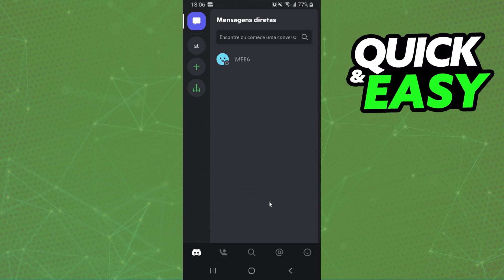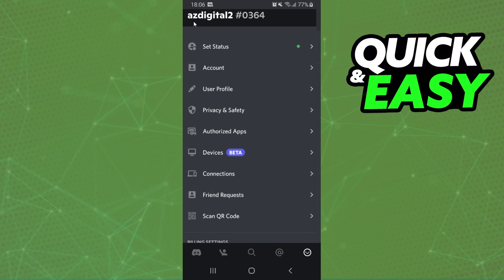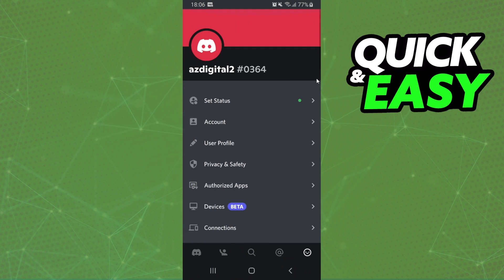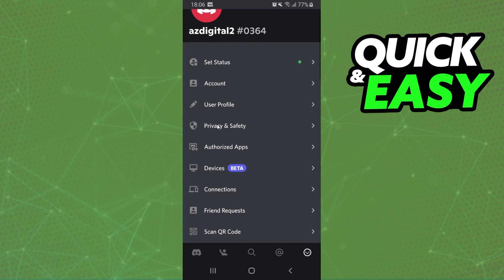So the first thing you need to do is click on your settings on Discord, and you will need to click and find Privacy and Safety. So click on that.